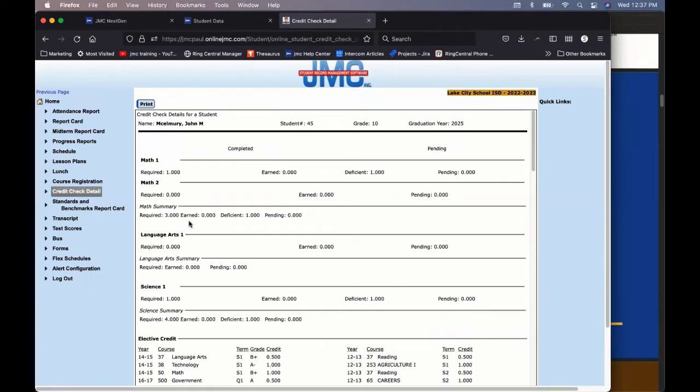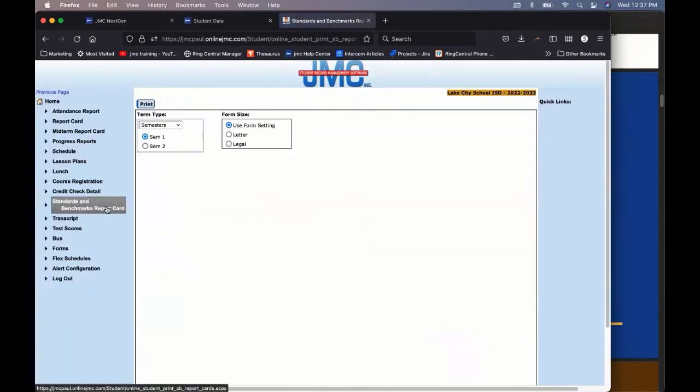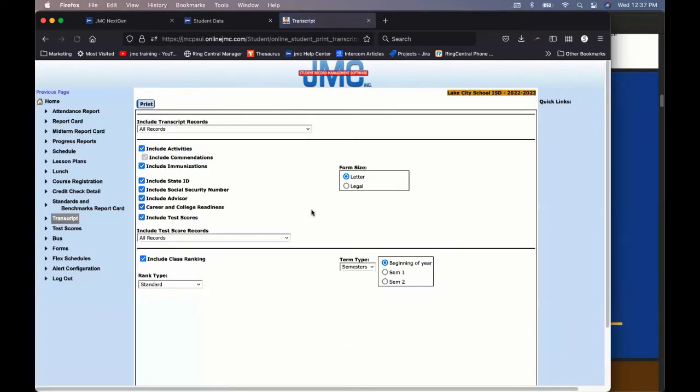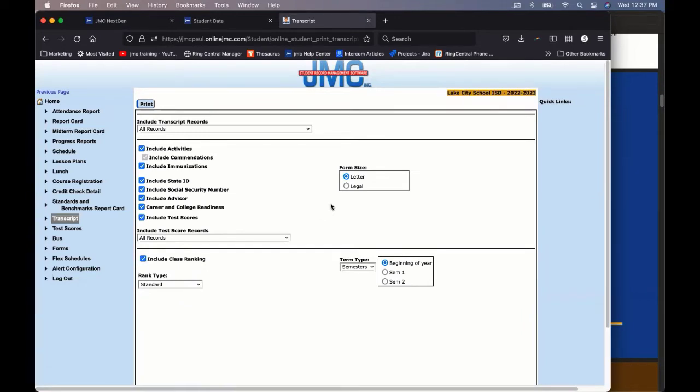A couple of things we have standards and benchmarks report card. This is typically for the lower grade levels, K5, K8, maybe. We put in there just in case you have standards based report card in your school, maybe as a sixth, seventh or eighth grader. You can print an unofficial transcript from your JMC student. This is helpful because sometimes you need a transcript to take to a driver's test or maybe you need to apply for some type of scholarship or something like that. So this is not an official transcript. It will print with a watermark across. It says unofficial, but you don't need to go to the school to get it.